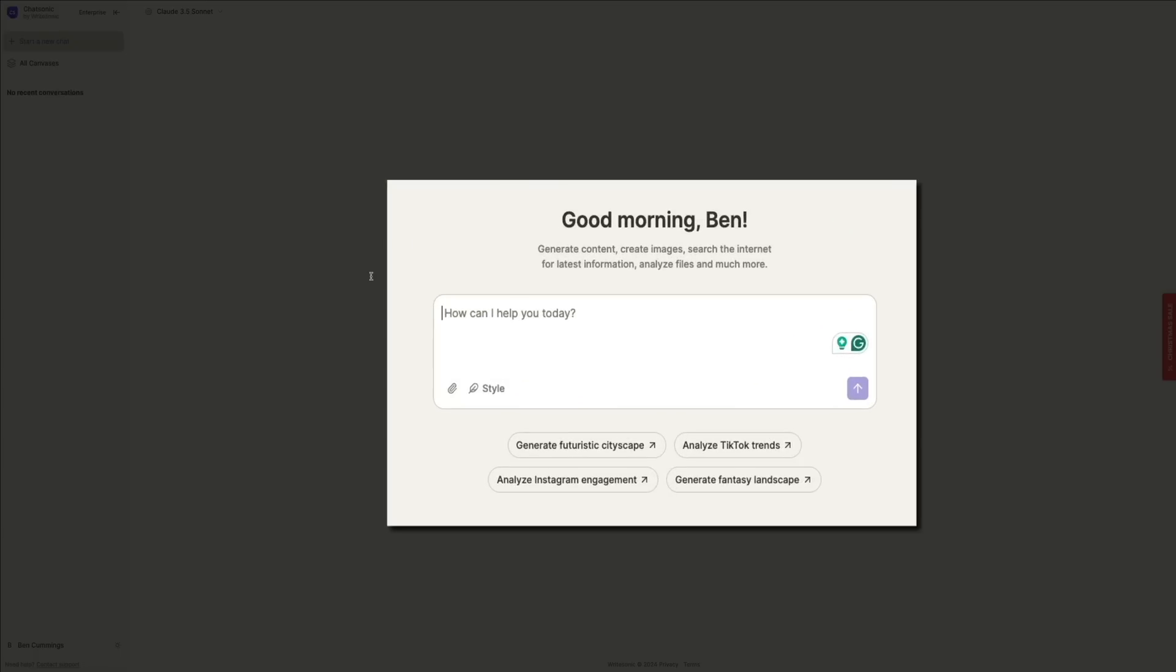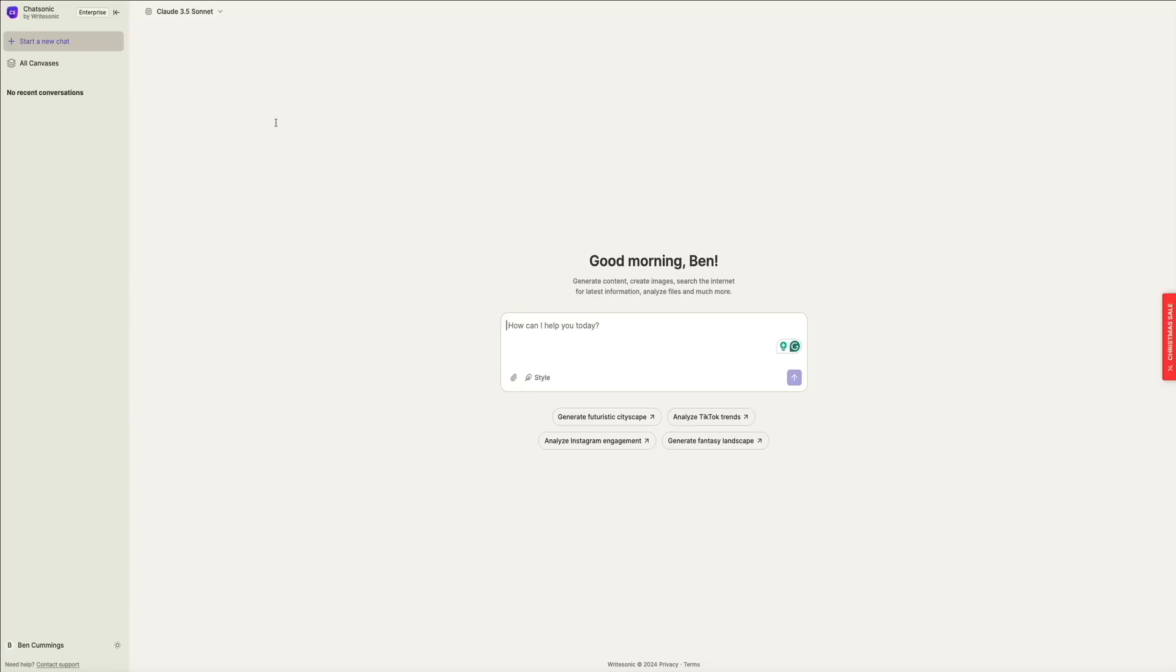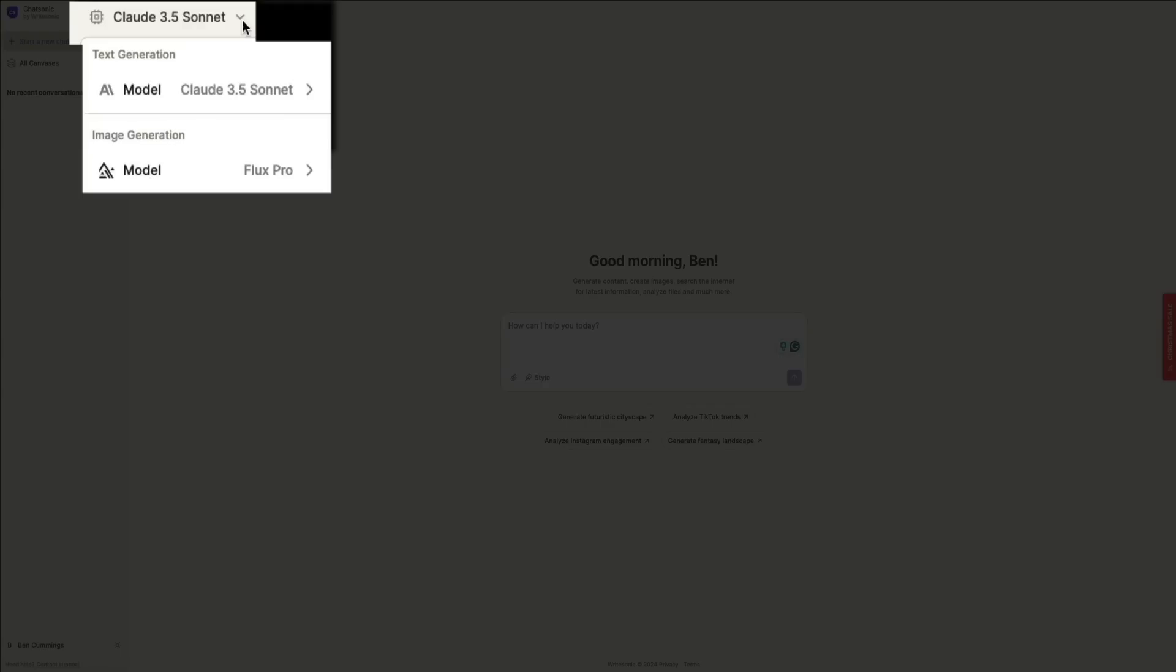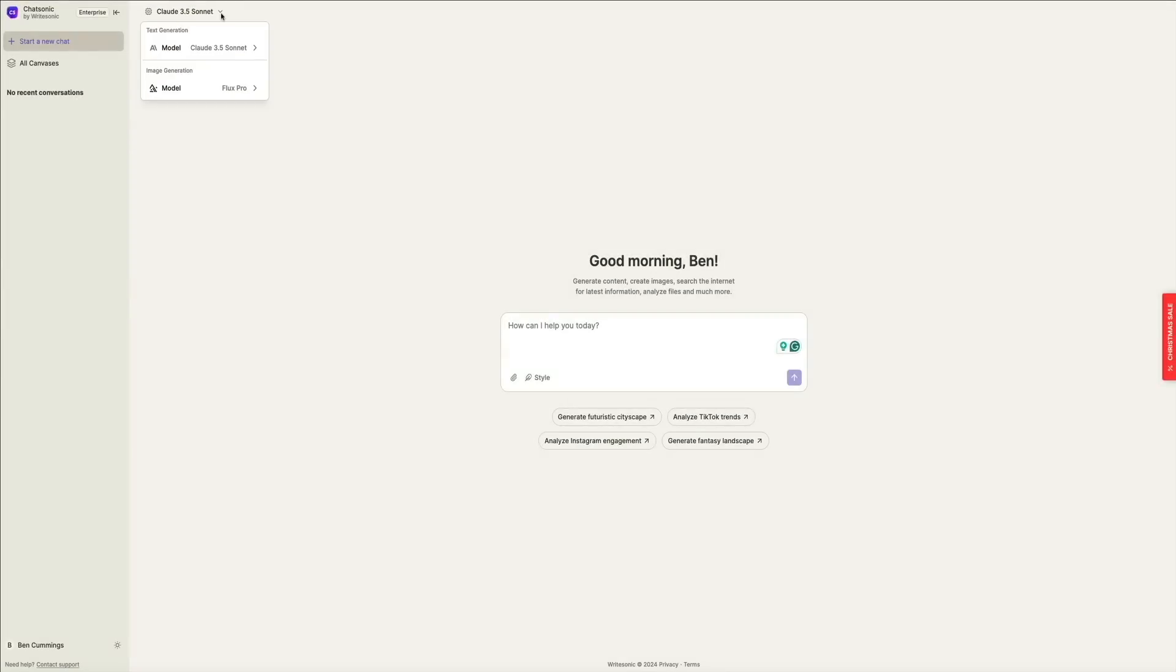This is great for brainstorming ideas, asking for research assistance, or generating conversational content. It also has an image generator that you can access here, and a model selector. This is great for generating unique AI images for various projects like blog post featured images or social media posts. Whether you need quick responses, in-depth explanations, or creative images, ChatSonic adapts to your needs in real time. It's like having a personal assistant that can handle virtually any task.